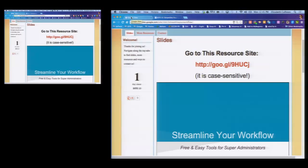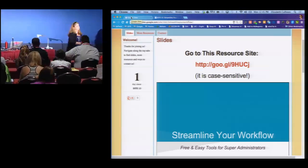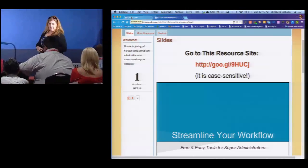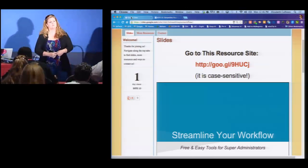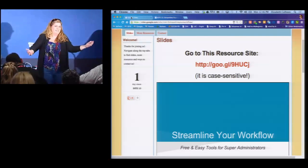Good afternoon. My name is Elizabeth Calhoun and this is Kyle Brumbaugh. I'm going to give you a real quick introduction — 30 seconds or less. I was a previous high school English teacher, then high school assistant principal, then middle school assistant principal. I now work at a county office supporting 30-some districts in Silicon Valley, integrating technology for administrators, teachers, and office staff.